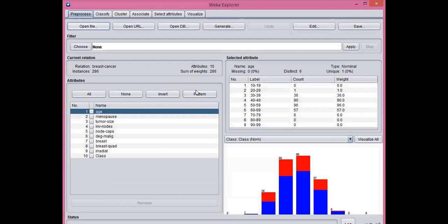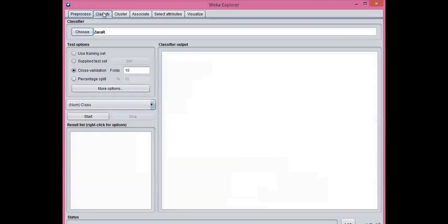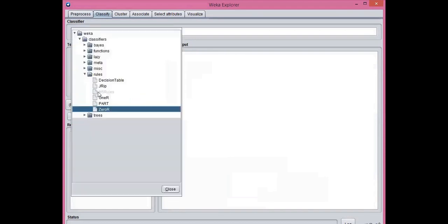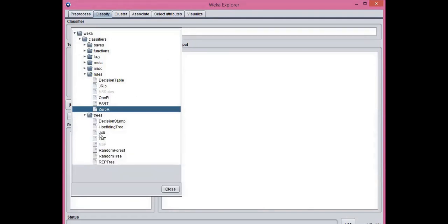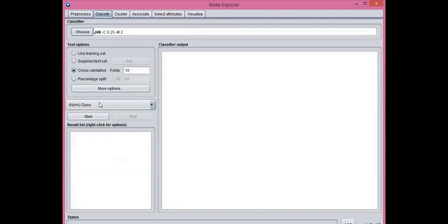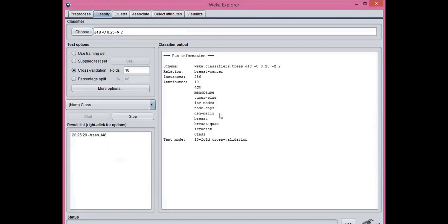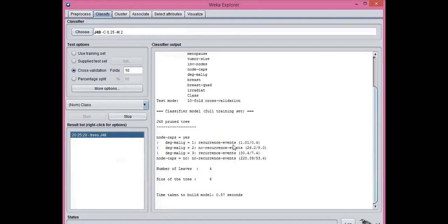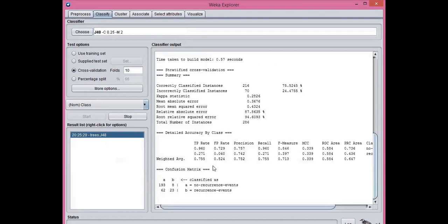Now the tabs are active. Go to classify tab here. You have to choose an algorithm, for example, I'm going to choose tree algorithm based on J48. Click on the tabs and then start. Here you can see the output is shown. Confusion matrix is there, accuracy, precision, recall.